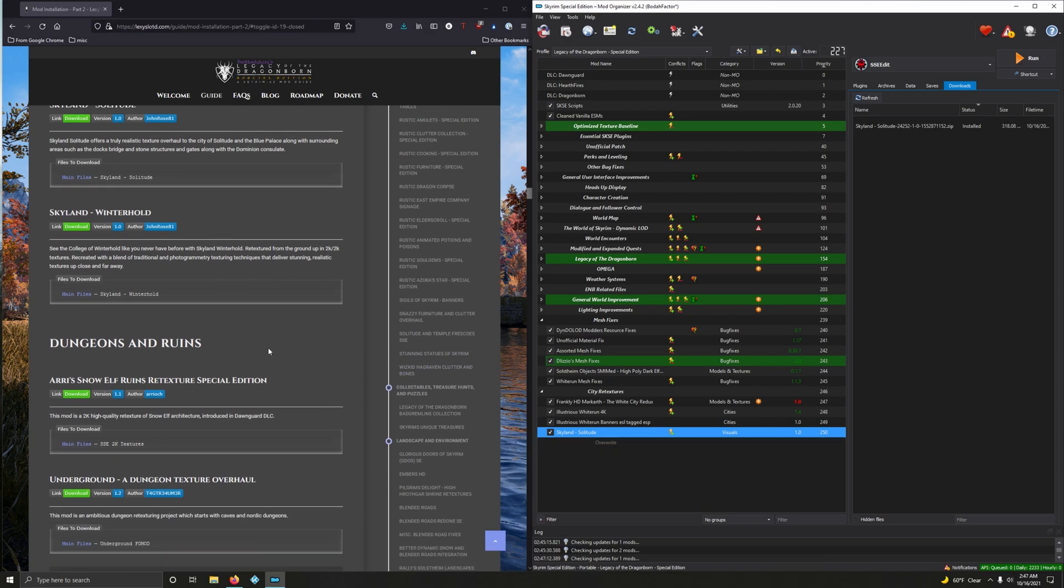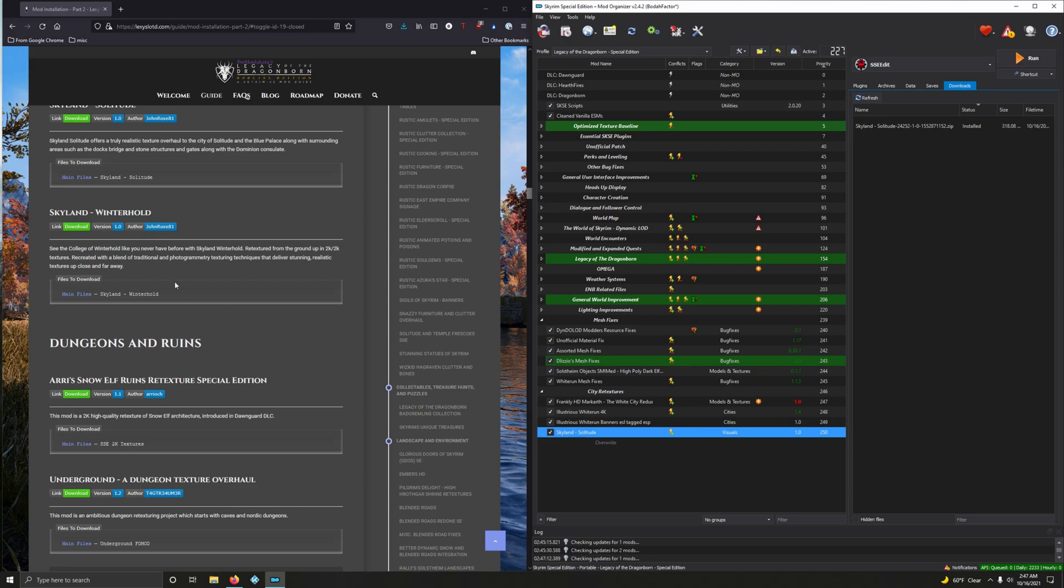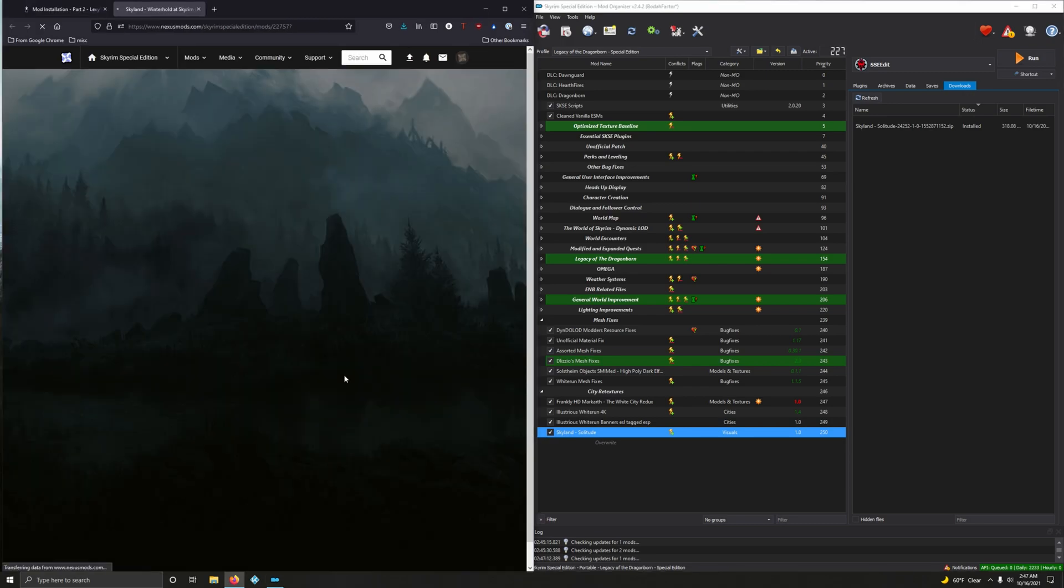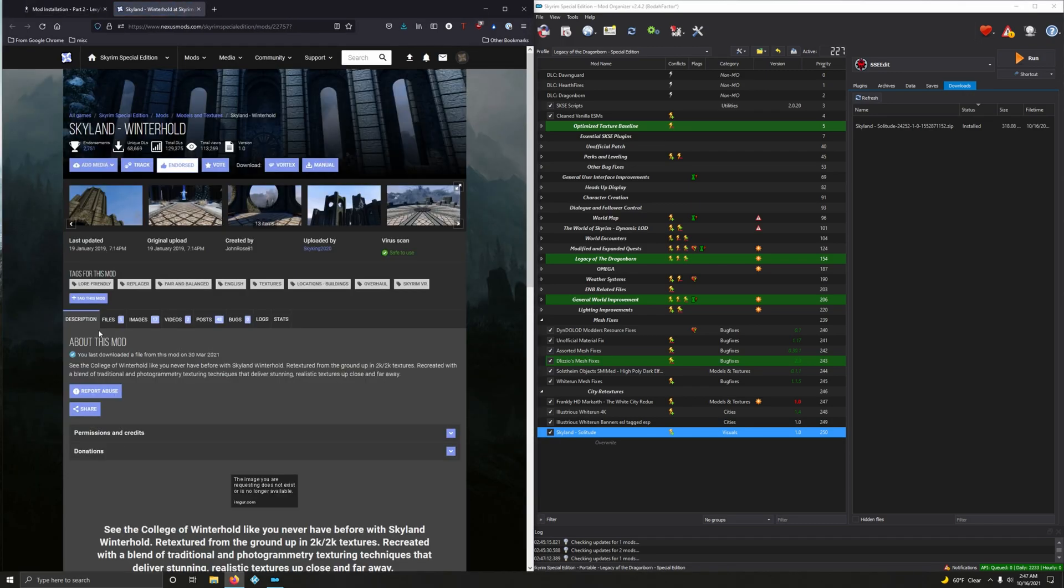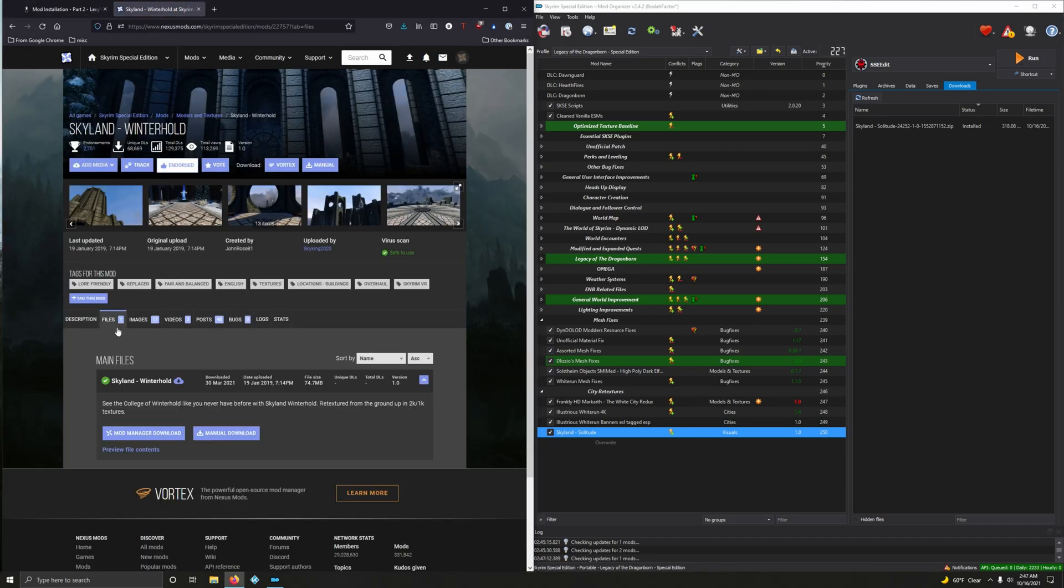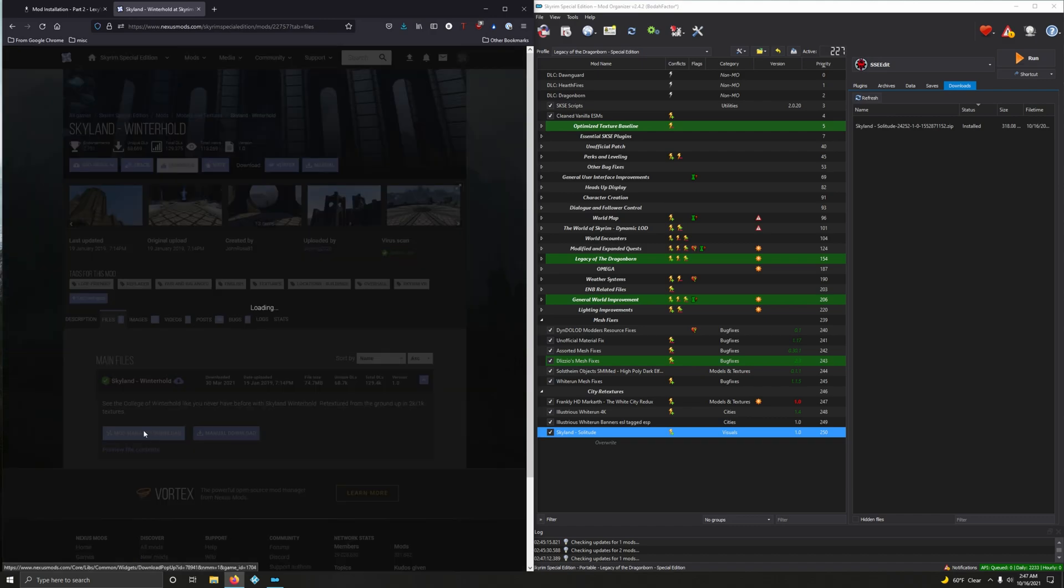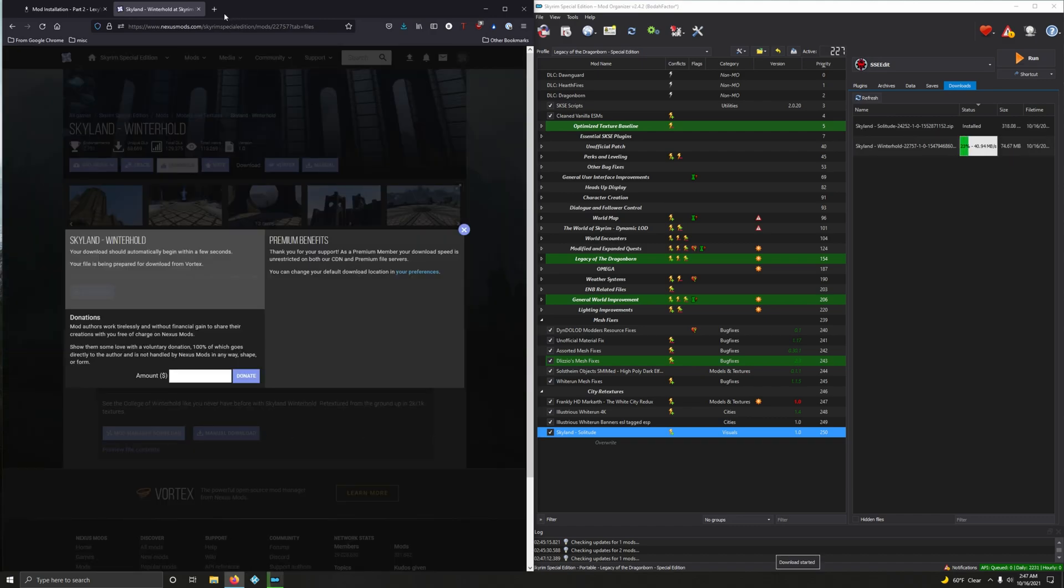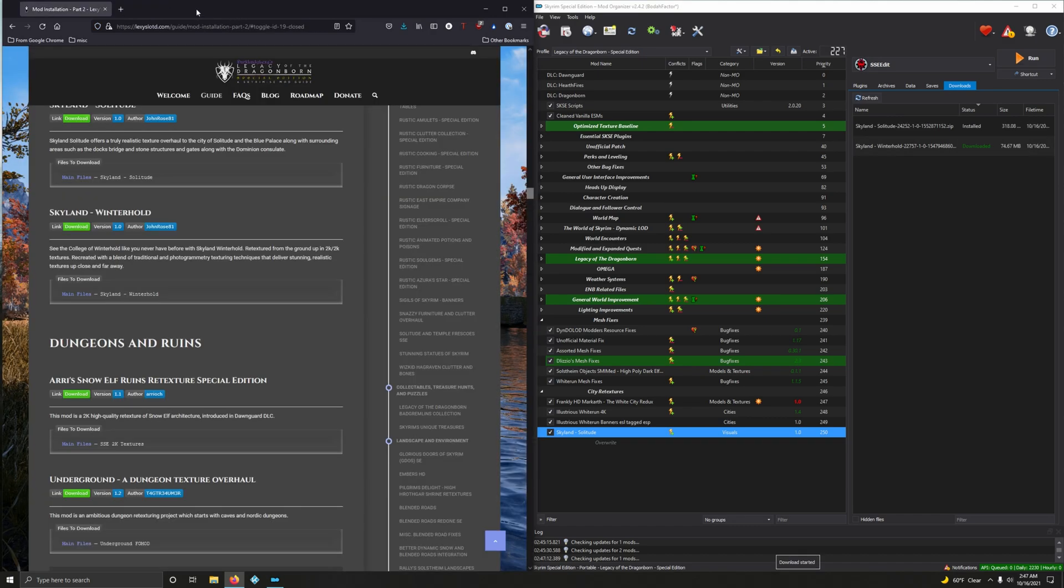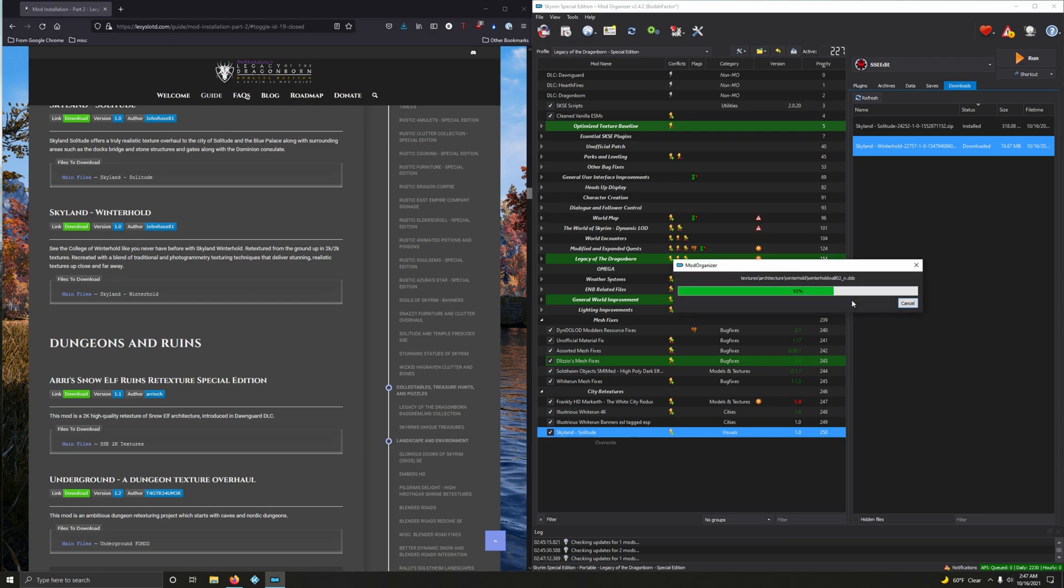Skyland Winterhold. See the College of Winterhold like you'd never have before with Skyland Winterhold. Retextured from the ground up in 2K textures. Recreated with a blend of traditional and photogrammetry texture techniques that deliver stunning realistic textures up close and far away. I like it. Sounds good. Sounds fancy. Files. Mod measure download. All right. And now let's install it. Okay.